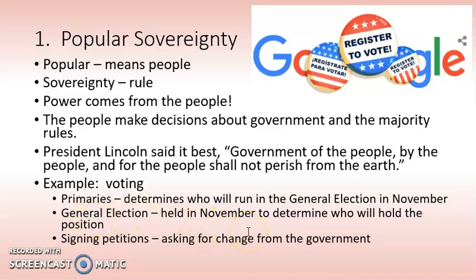The general election held in November determines who actually gets the position. We do general elections every two years — not just for the presidency, but for the Senate, House members, governors, local positions like mayors, city council, and board of education members. Another way to be part of ruling this country is signing petitions, asking the government for change, having your voice heard, and calling for a referendum — a vote on these things. There are lots of ways you and I run this country.